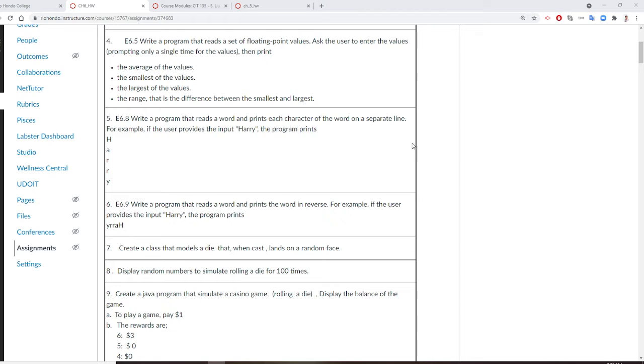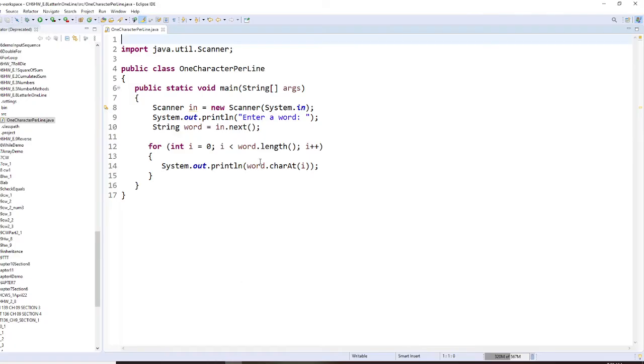Alright? So for this one, you just read a word and print character by character in each line.